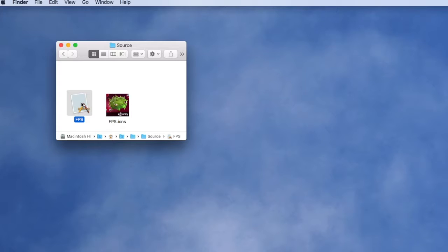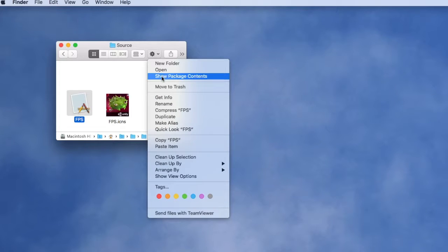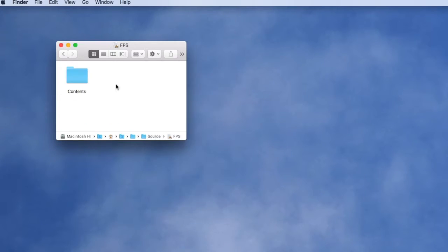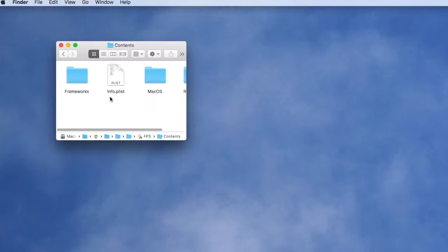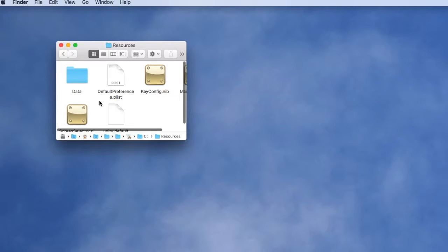If we examine in more detail the unprotected application, we can see that all of its resources are fully exposed.